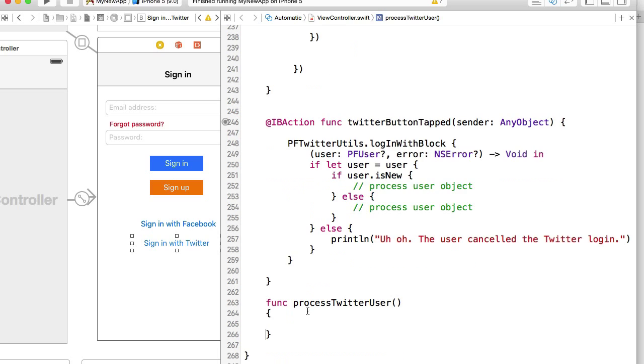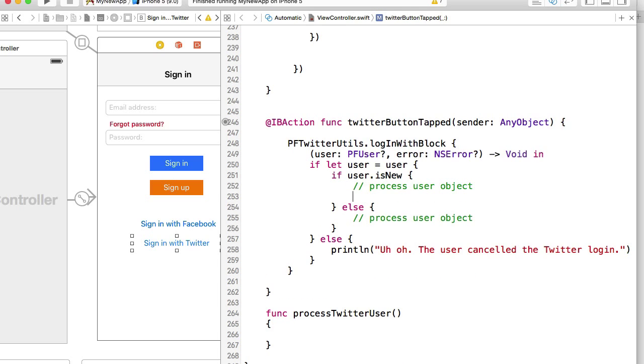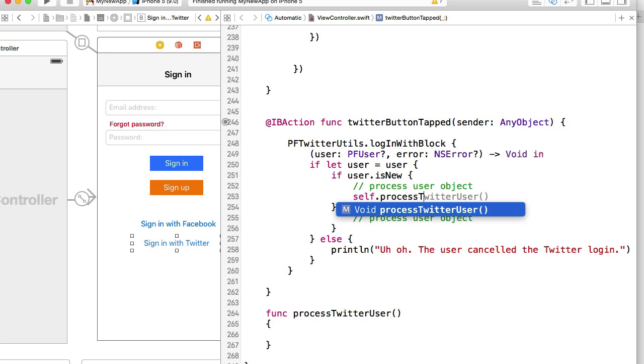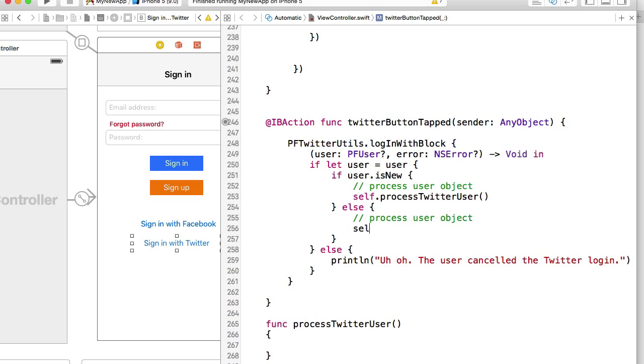I will call this same function from both of these places: self.processTwitterUser and here self.processTwitterUser.